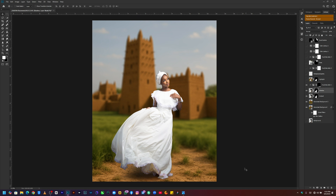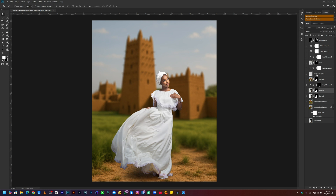Next, I reduced the level of highlights on her clothes to recover some details. I created another solid layer and went into Camera Raw to dial down the highlights, which gave me this result — you can see the before and after.